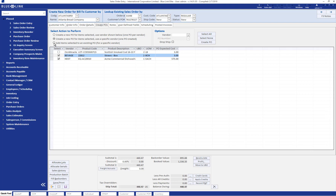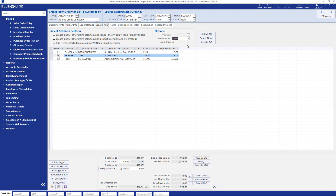The third option is to add items selected to an existing purchase order. This allows us to add checked products to a purchase order which already exists — perhaps a purchase order you haven't yet sent to the supplier, or an open purchase order at your supplier that you'd like to add these products to. Once this option is selected, we can use the PO number dropdown to see our open purchase orders and decide which one to add the items to.